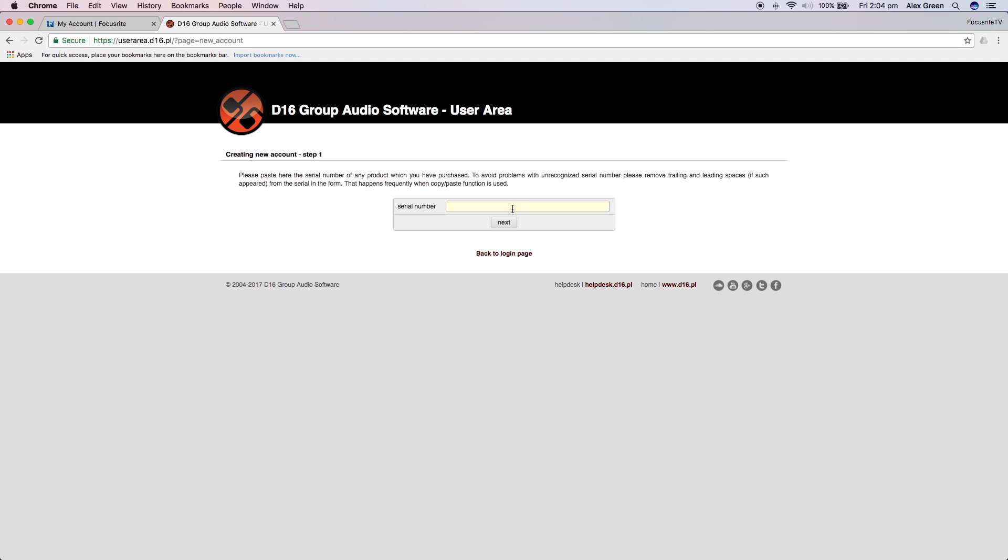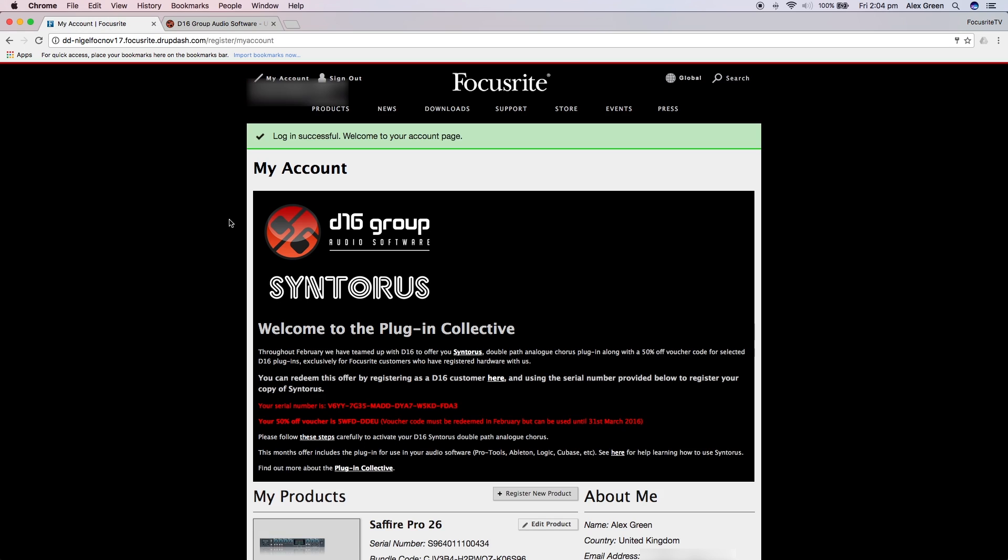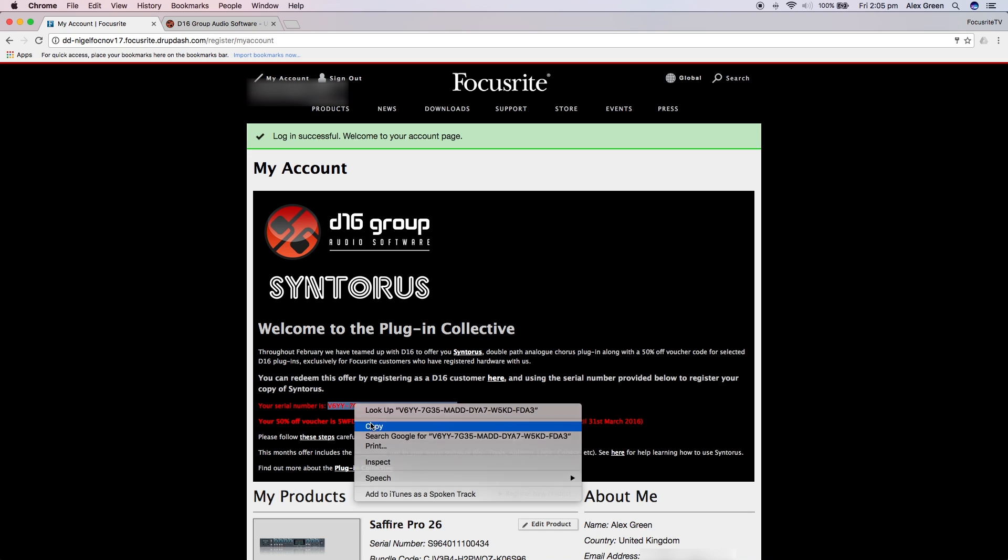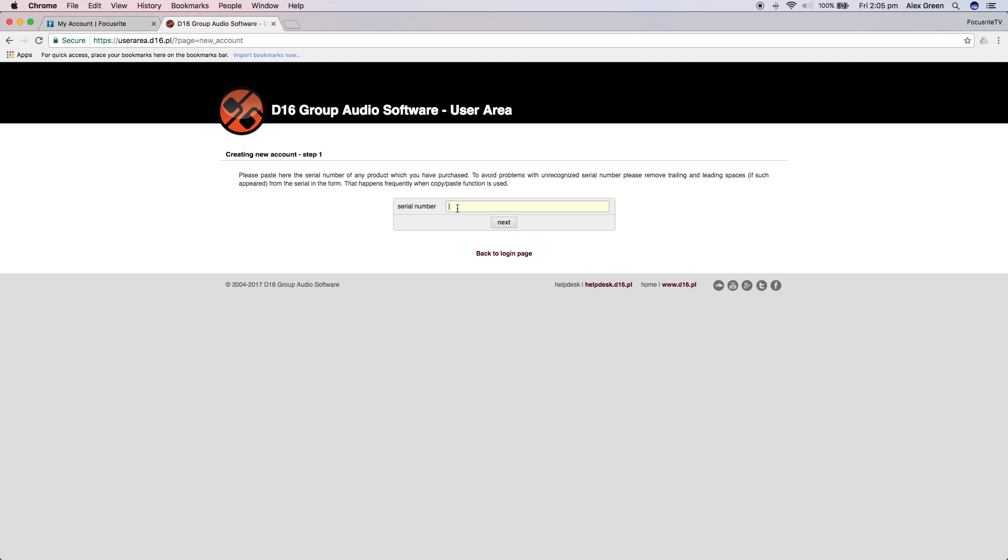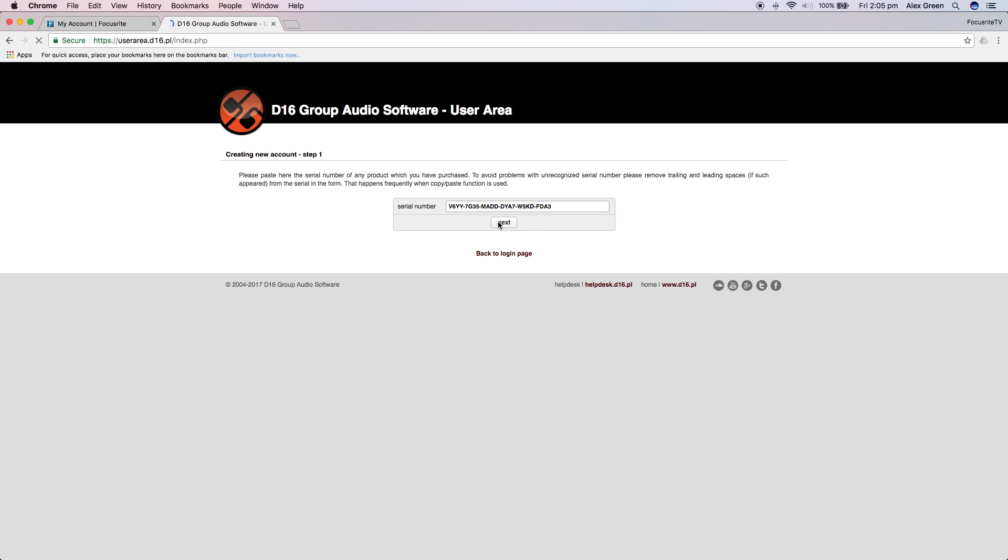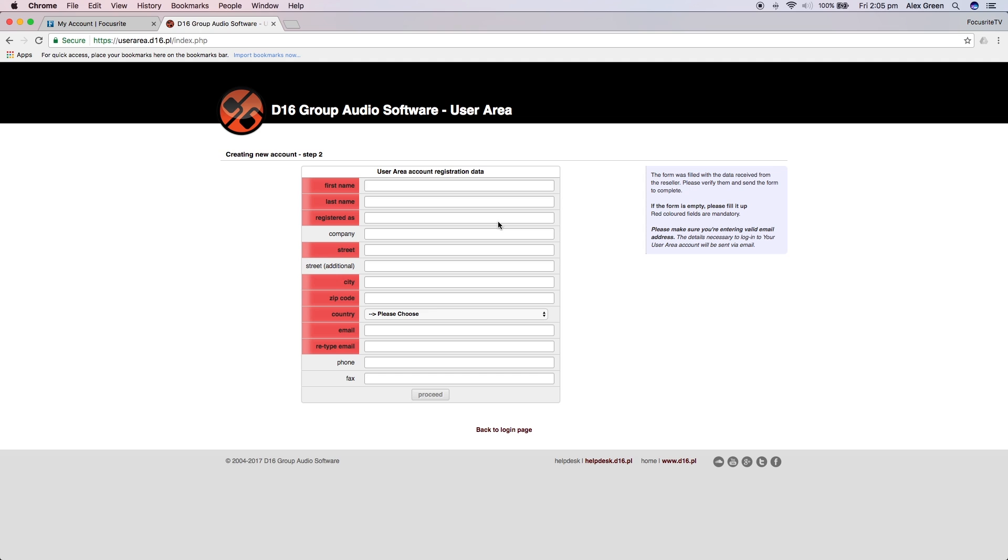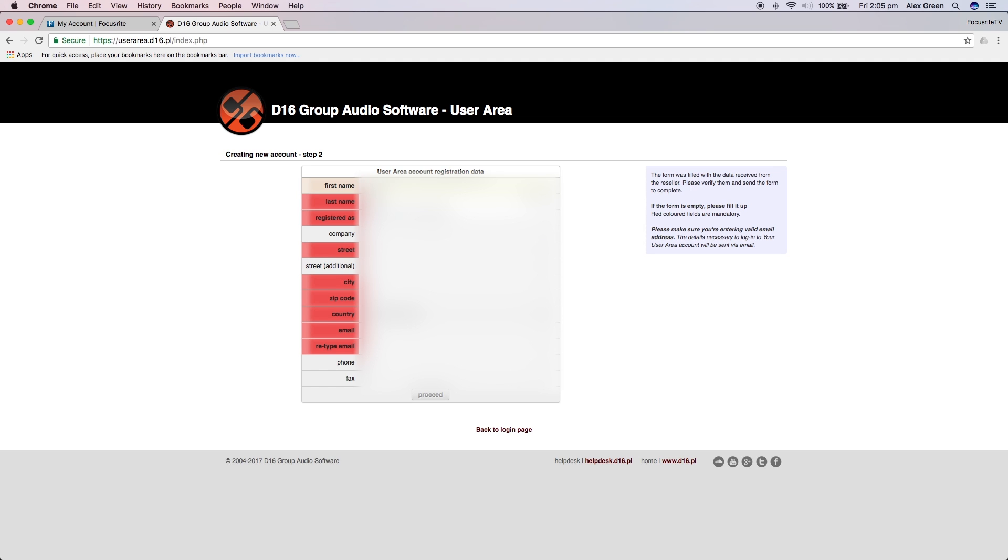You will first have to enter the serial number here. This can be found within your Focusrite account. You can copy and paste. You will now need to enter your personal details.